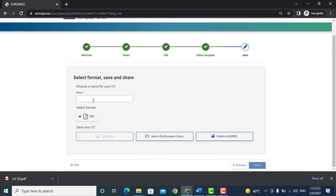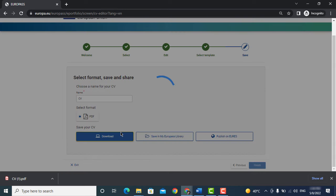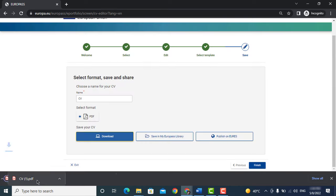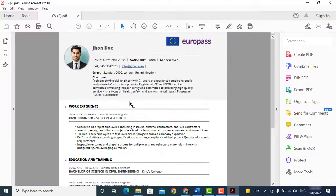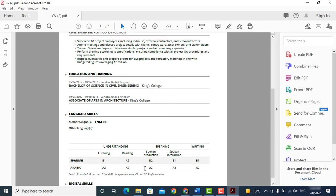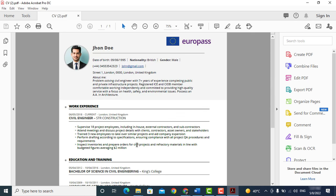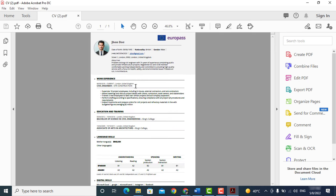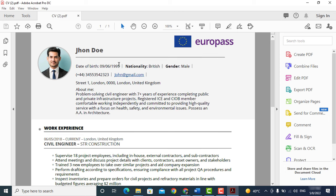Choose a name for your CV, select PDF, and click on download. So here is your CV. I hope this will help you. If you like this video don't forget to subscribe our channel for more useful videos.